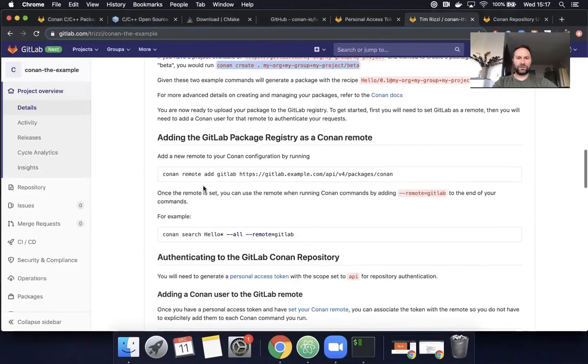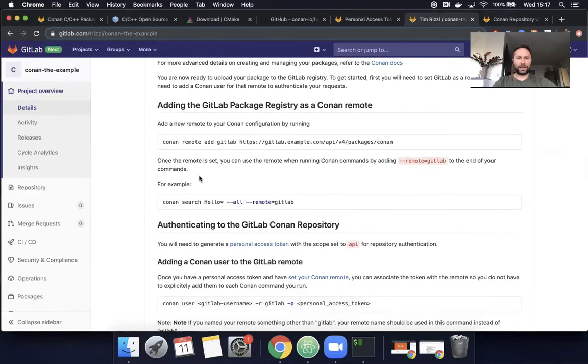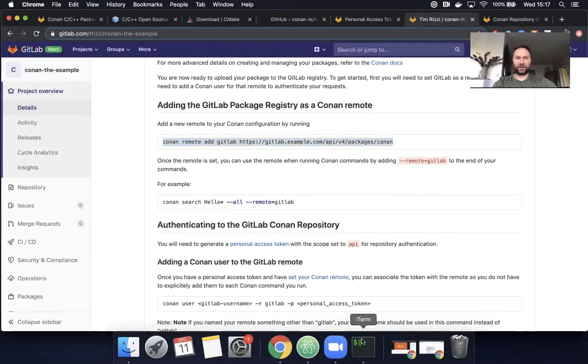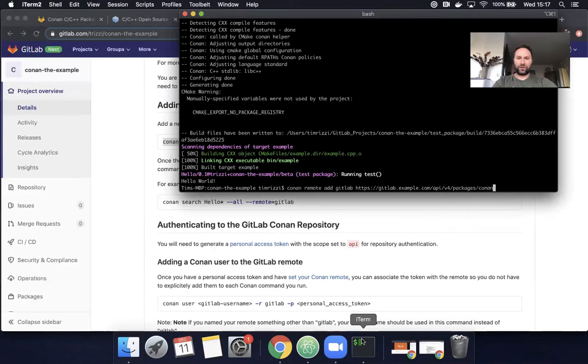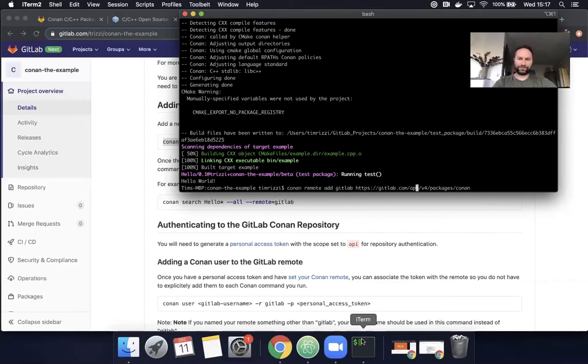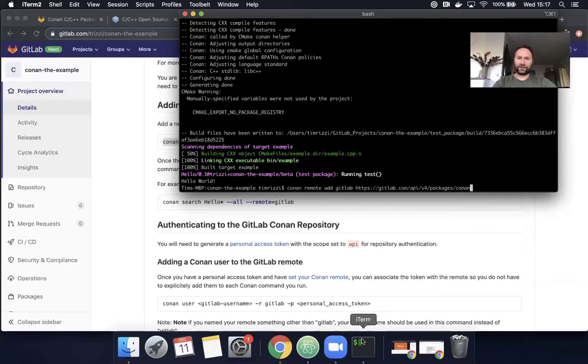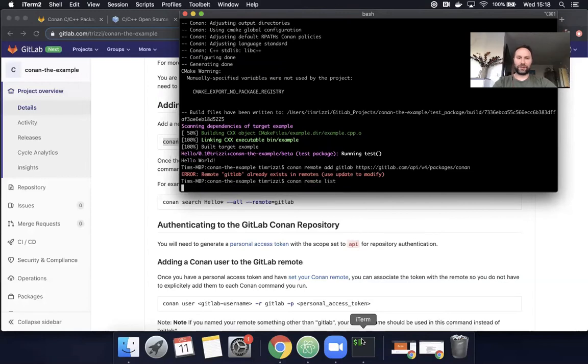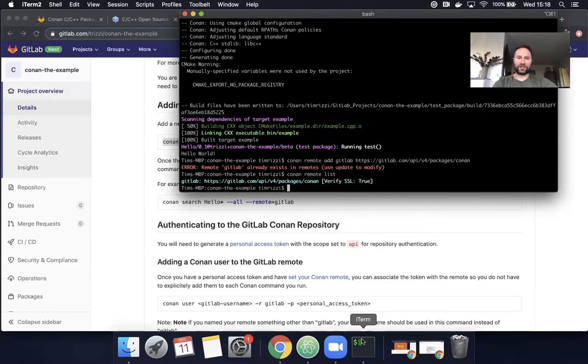So next, we are going to add the GitLab package registry as a Conan remote. Okay. I'll warn you, I have already done this, but it doesn't hurt for me to run it. I'll just, it will create an error. So for this, you do Conan remote add and you change it to whatever your instance is. If you're on GitLab.com, it would just, it would be exactly this. If you were GitLab at .acme, you would do it that way. Okay. So this should fail. Cool. And I could have always pulled up my list of remotes here using the remote list. And I could see here that GitLab is listed. Okay.